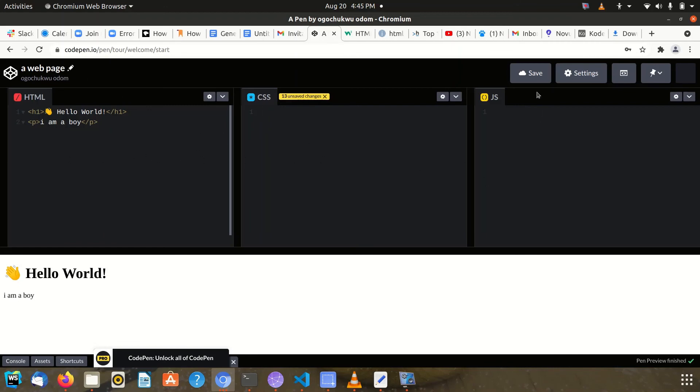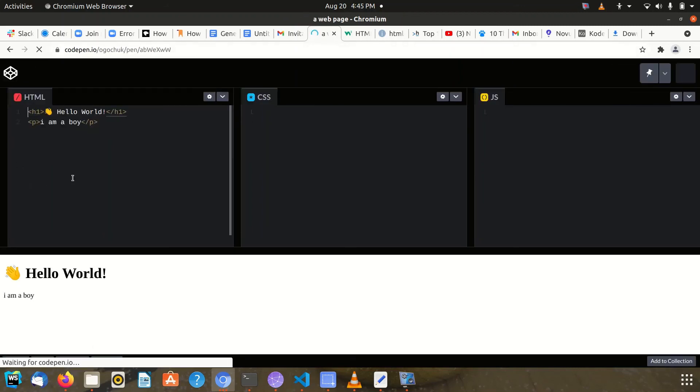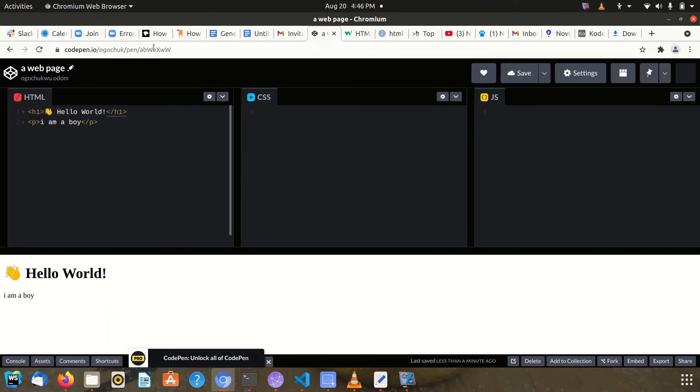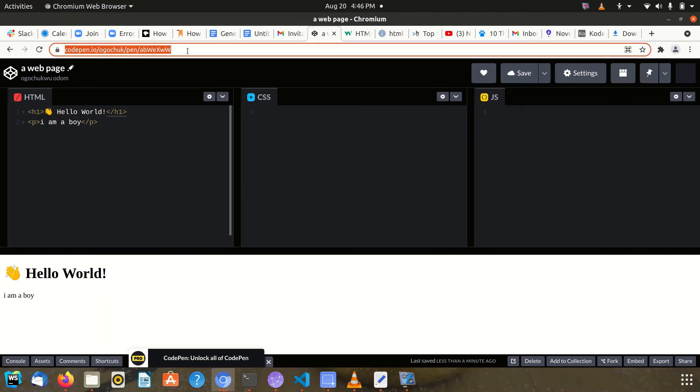Then you can save it. Notice that when you save it, you have a link at the top here.